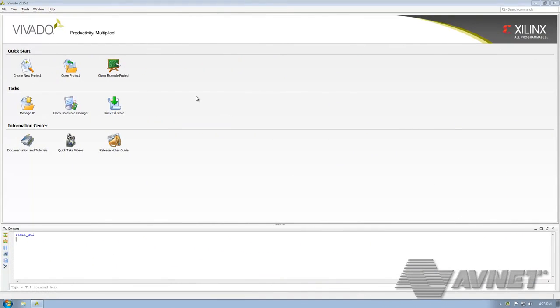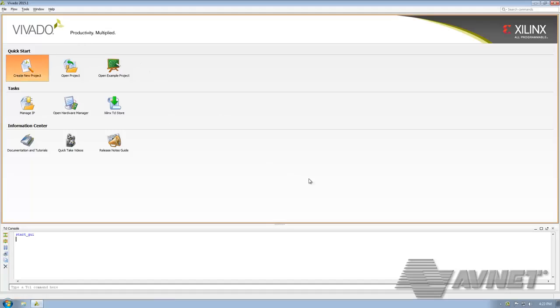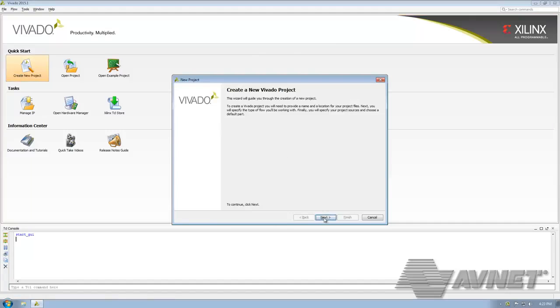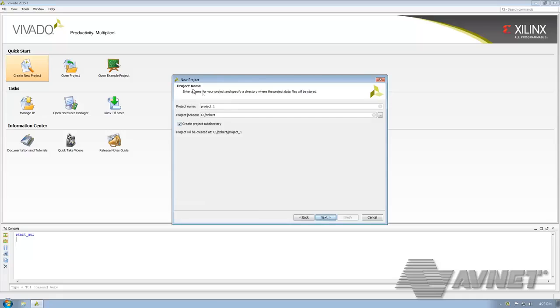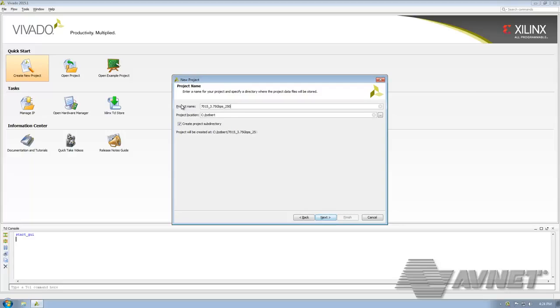Here I have Vivado 2015.1 open. We're going to click on New Project, then Next. For project name, I like to name it based on what we're using, which is a PicoZ 7015. We're going to be doing 3.75 gigabits per second with a 250 megahertz clock, and we're going to be using the on-board clock.